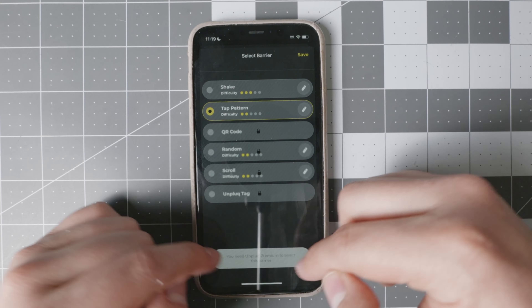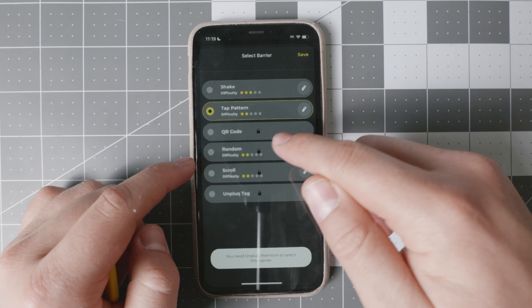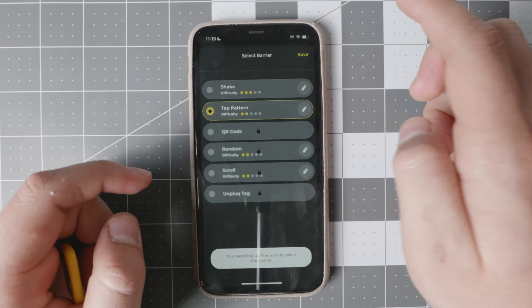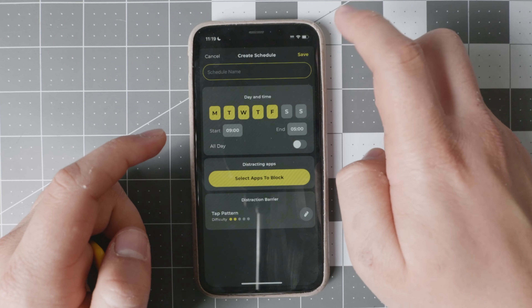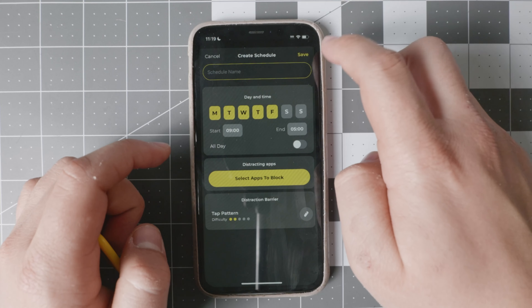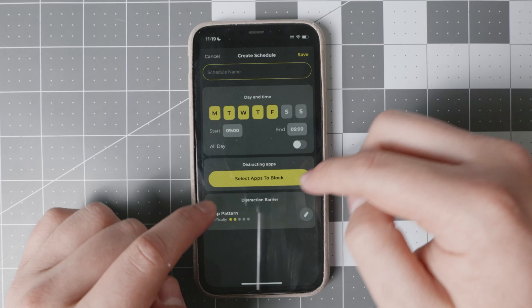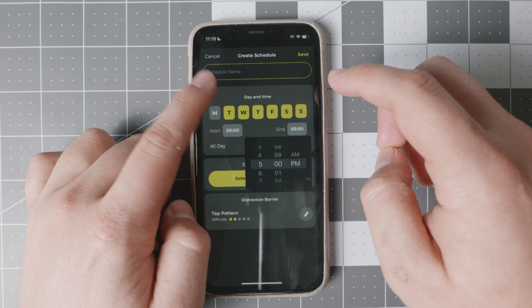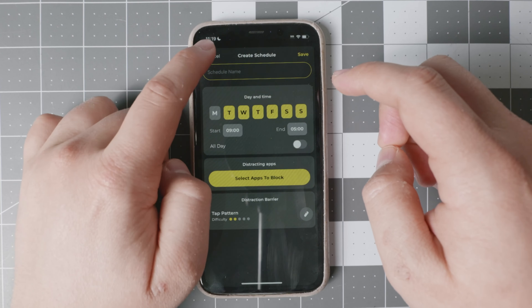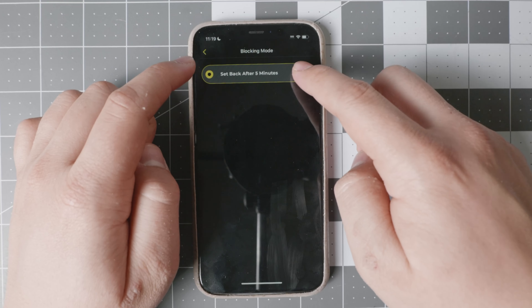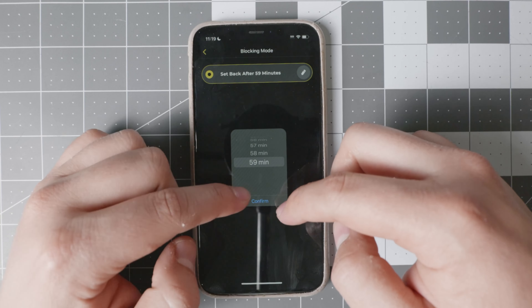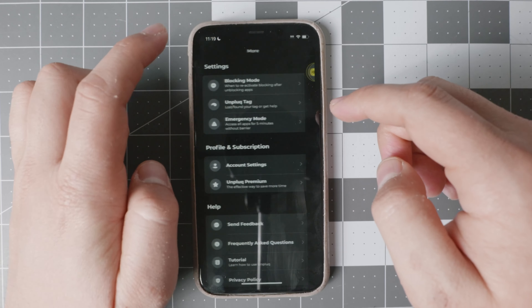The Unplug tag needs premium. The scroll also needs the random option, which randomizes all of this stuff. And the QR code also needs premium. You can set up different days of the week or timeframes — things of that nature — that you want to use. You can name your schedule. Now under 'more,' you have the blocking mode. You can set it back after five minutes, or you can have a little bit more time — up to an hour of access to that distracting app.